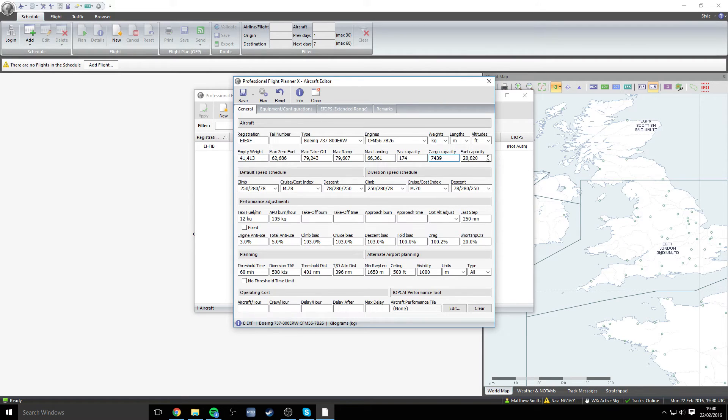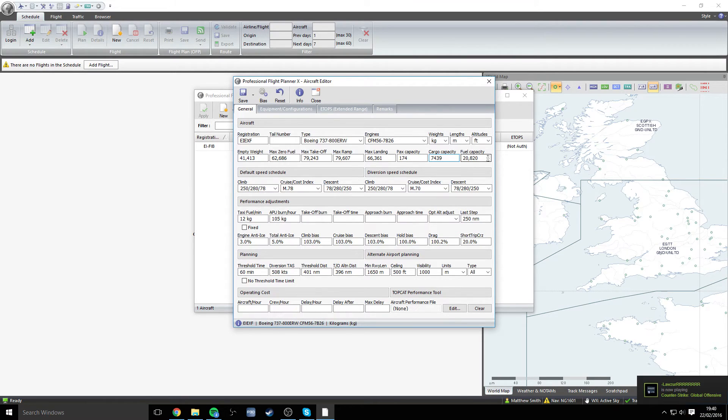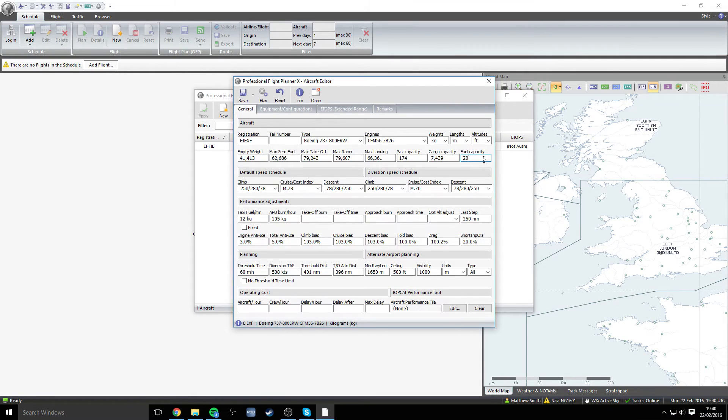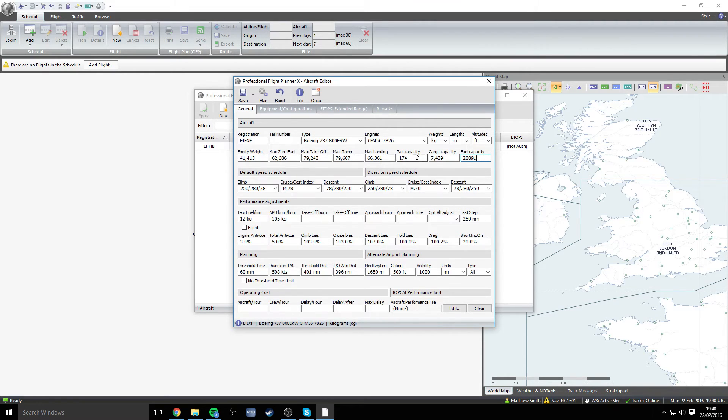You can see the fuel capacity now is 20,820, which is absolutely fine. But we do need to change that very slightly, it will be 20,891. So there are all the weights completed for the aircraft.